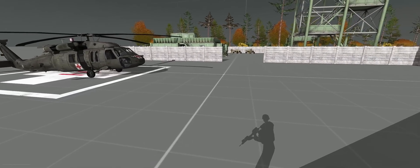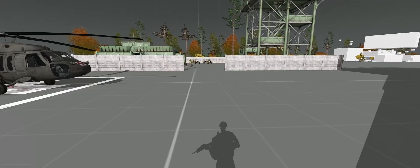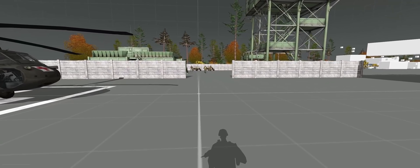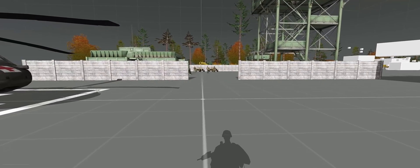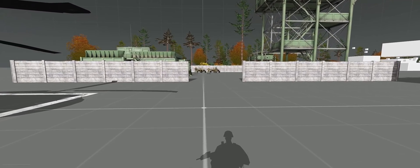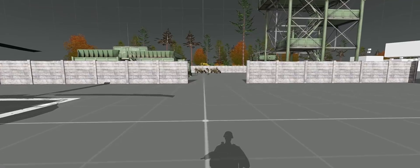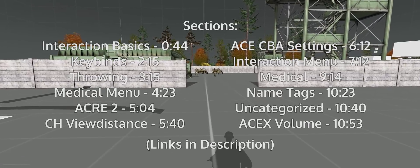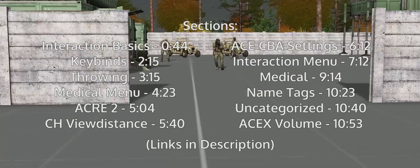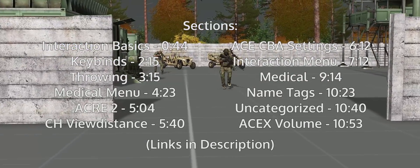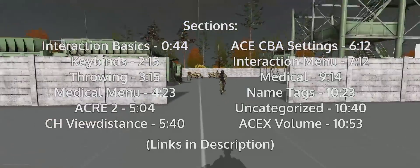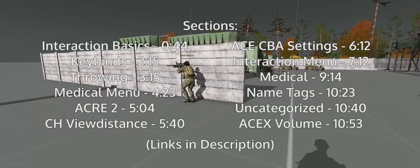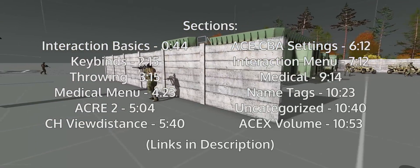Welcome! This is the beginning of a tutorial series for players new and old to Arma who want to know more about the systems of certain mods like ACE. Today we will go through the most important keybinds and client-side settings for ACE and other mods used by Clear Backblast.